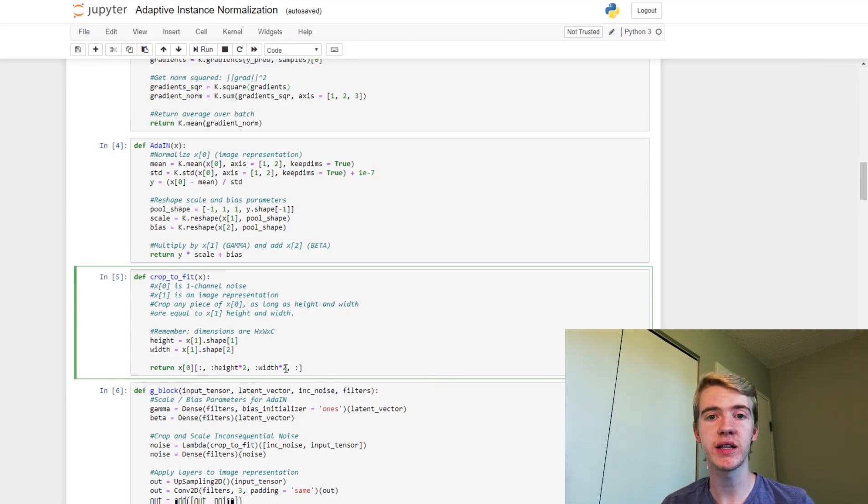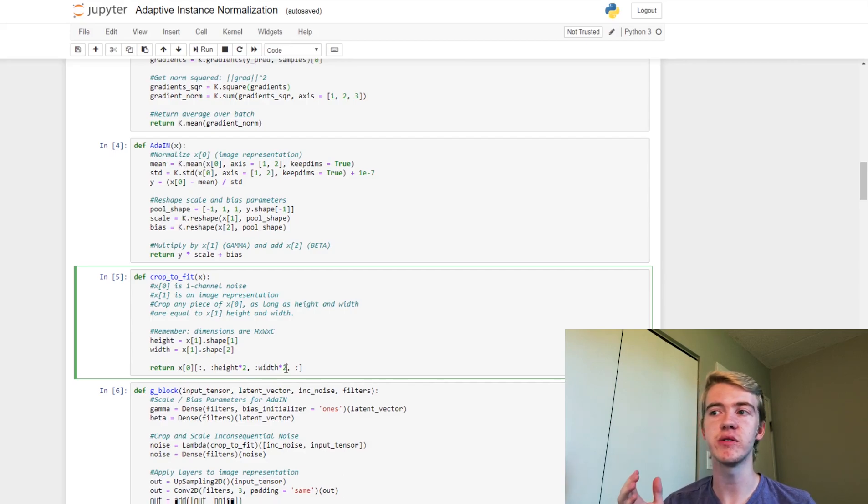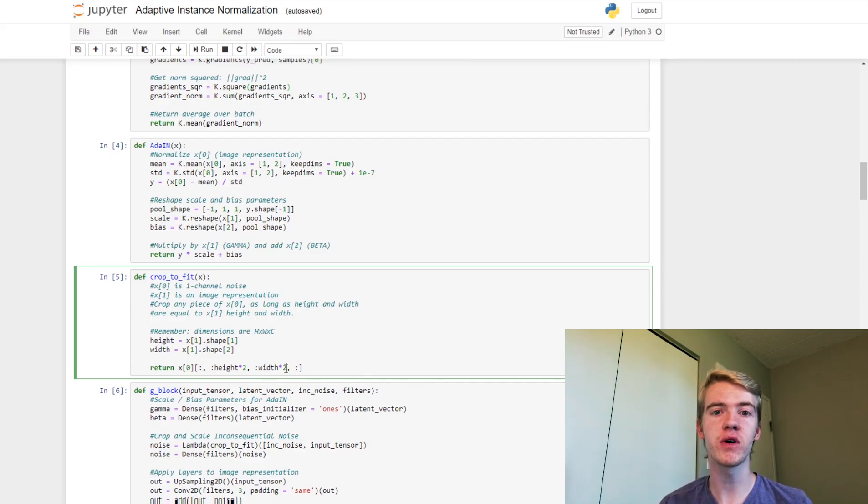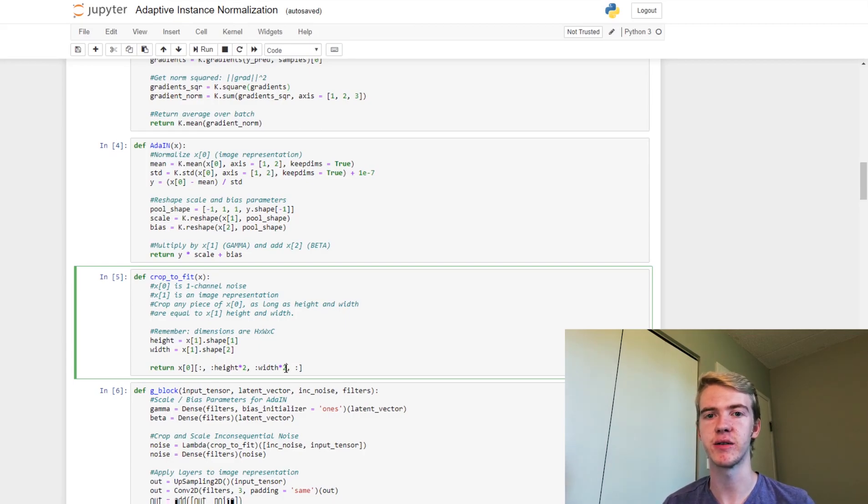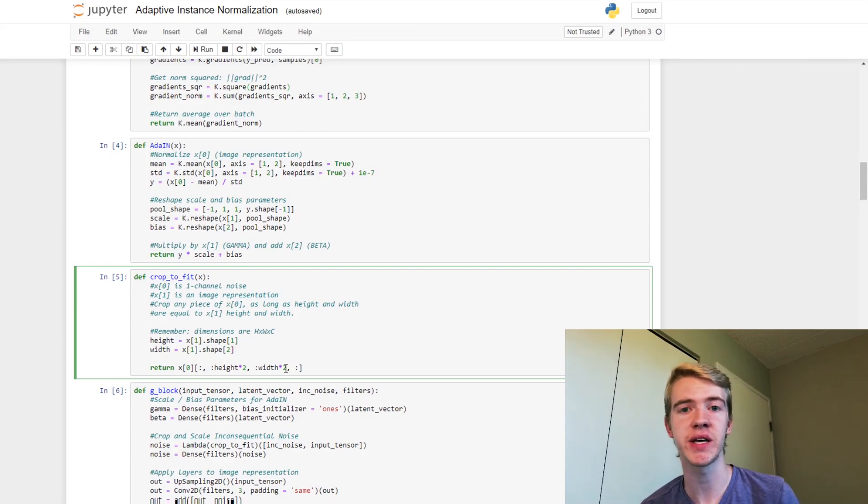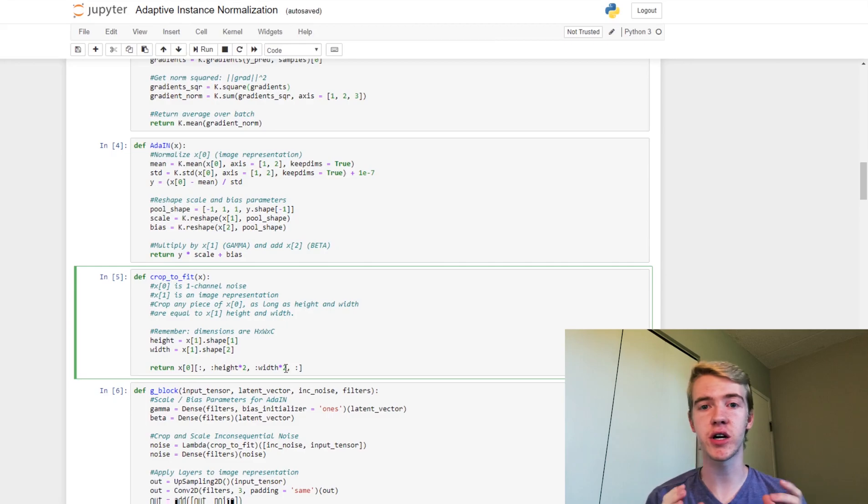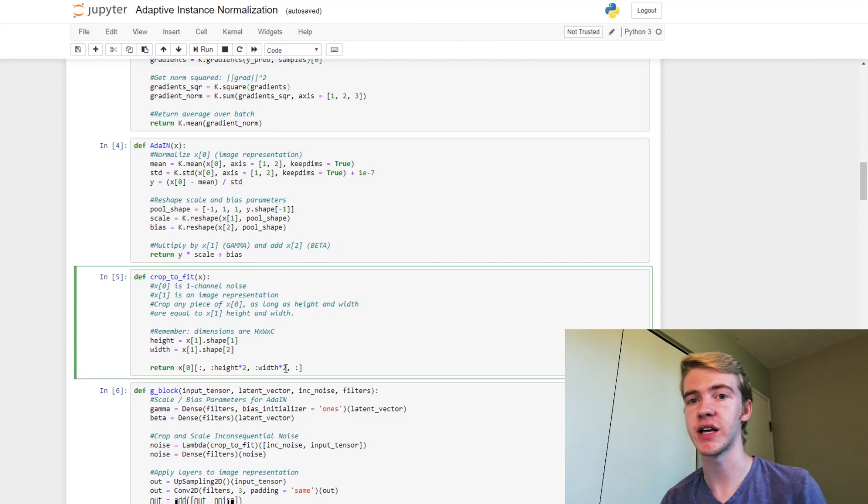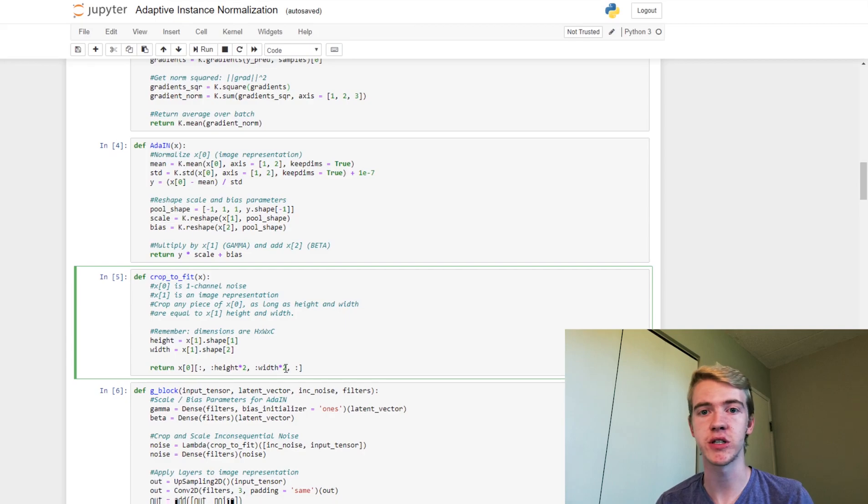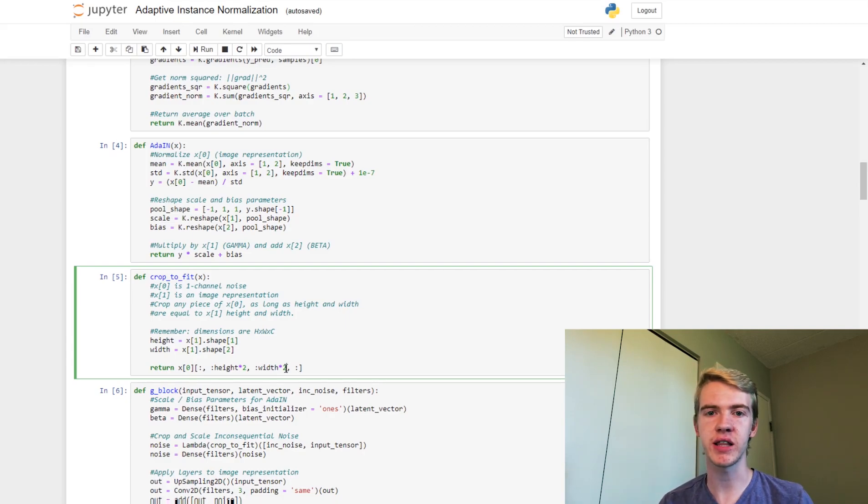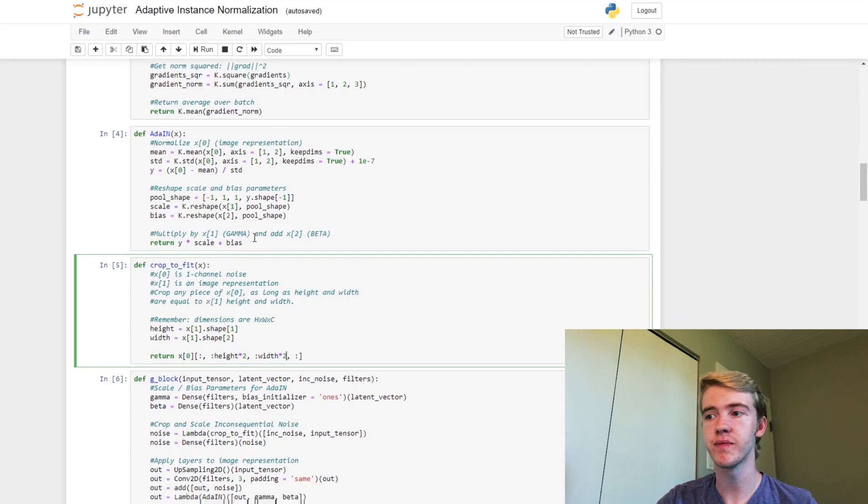The reason we multiply this by 2 is because we're going to be using this function before the upsampling layer that is being applied to our image representation. So we need this to be twice as big as whatever the current image representation is. We can change this along the way if you'd like, if you find it simpler to do it the other way. But I like the way that this one looks when we actually get down to doing our generator block.